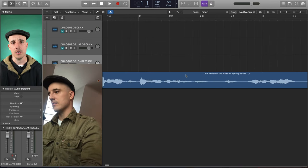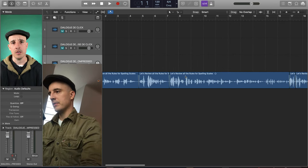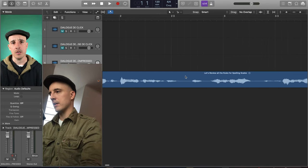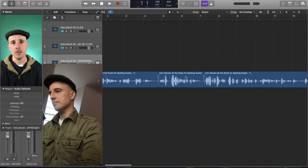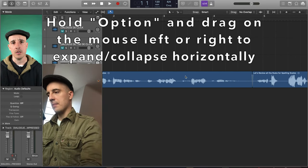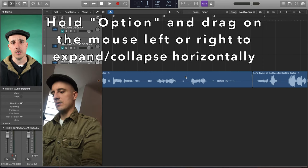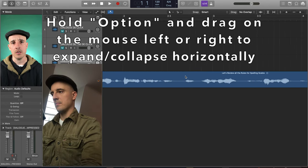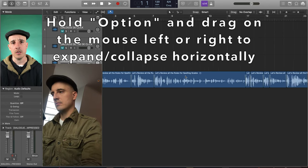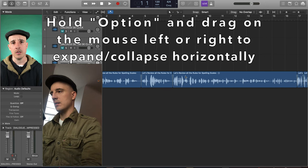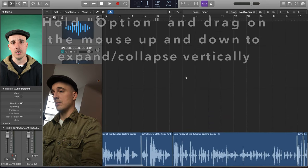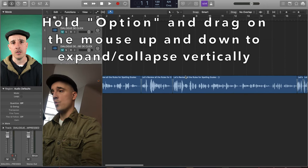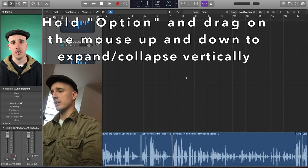By the way, this little stretchy thing that I'm doing here, I'll give you two for the price of none. You hold the option key and then you just drag on your mouse side to side to stretch it outward. And then if you want to expand it, up and down. Yeah, magic fingers.